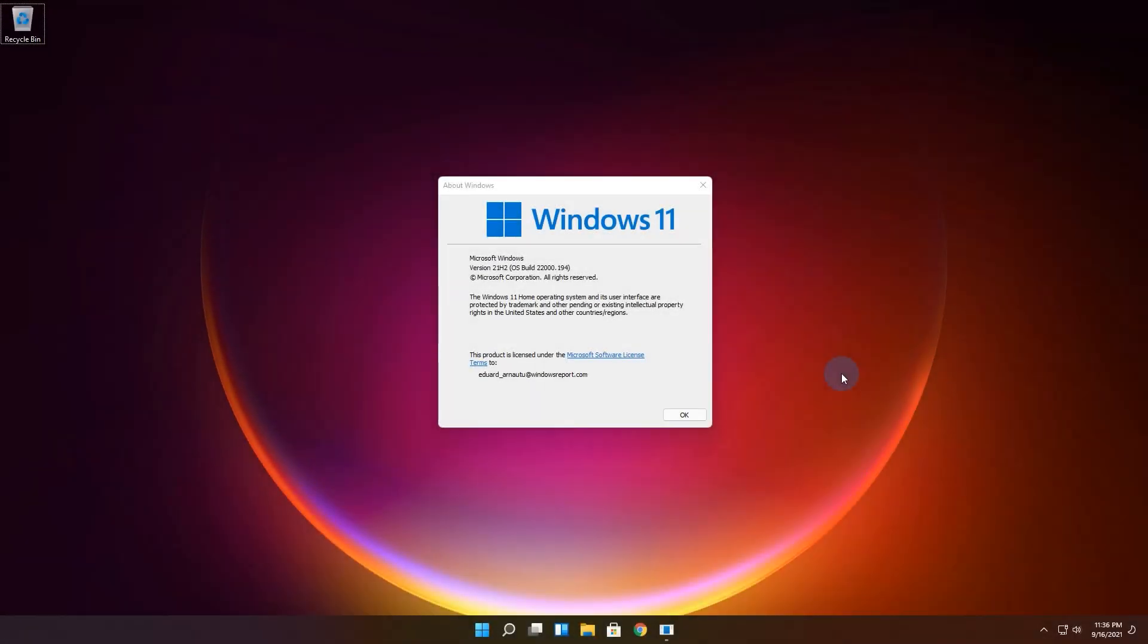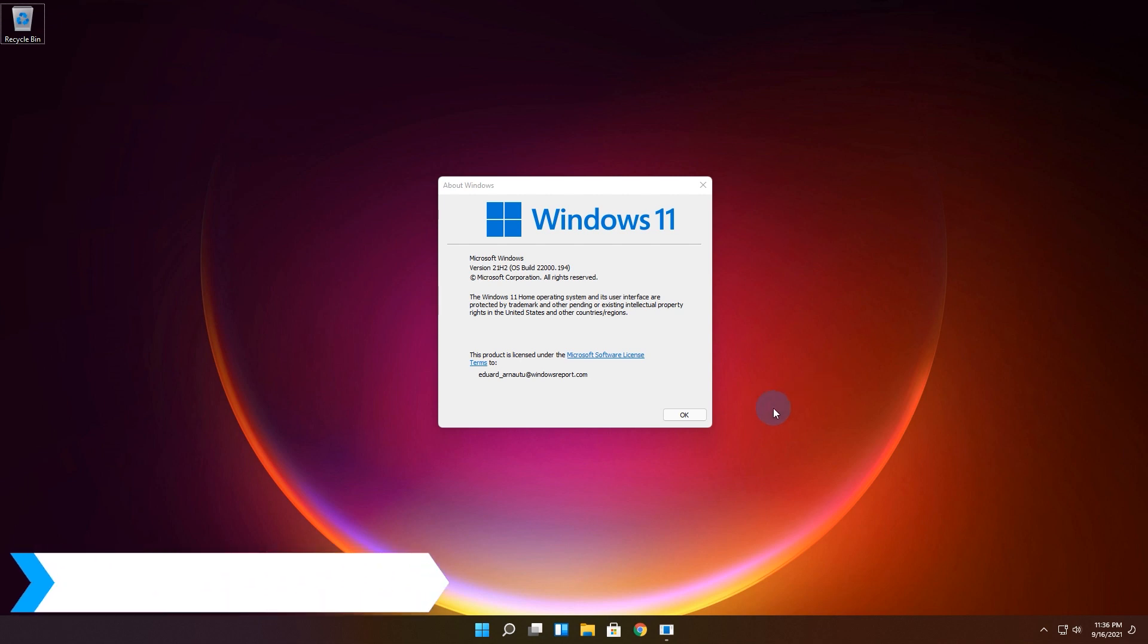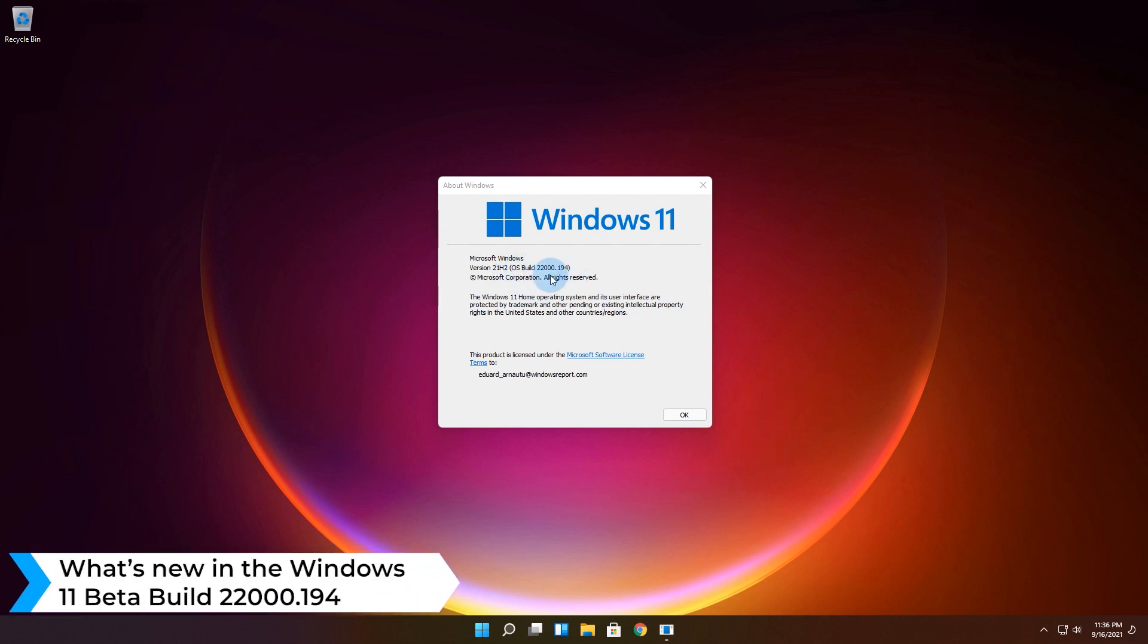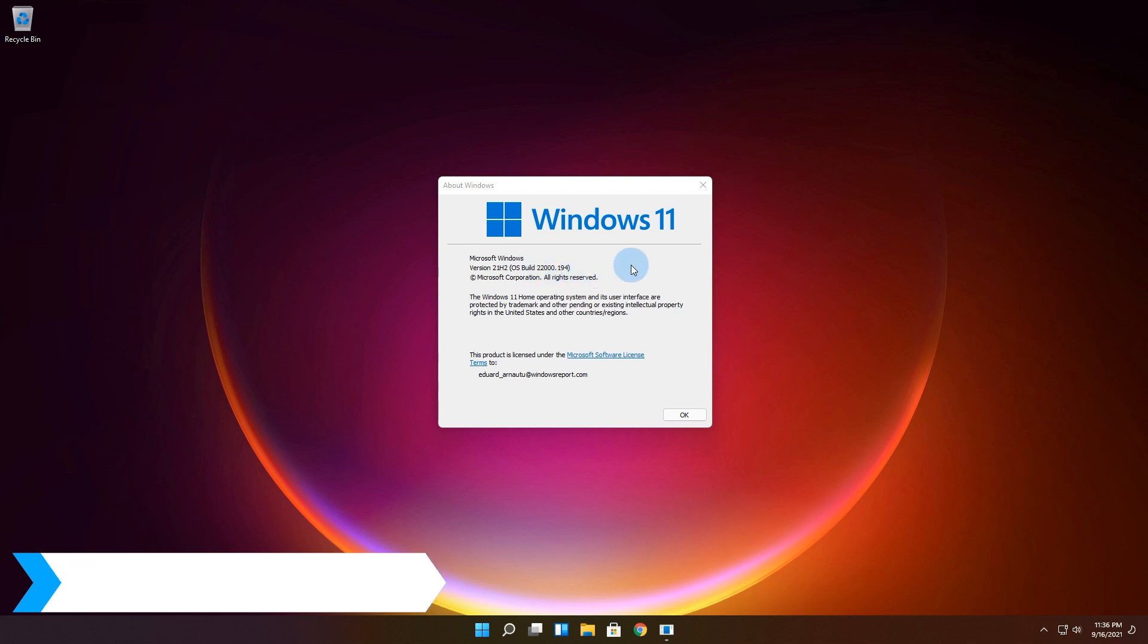Hello everyone! Edward here at Windows Report on the spot trying to figure out what's up with the Windows 11 beta update 22000.194.